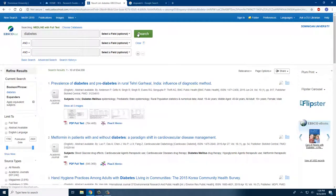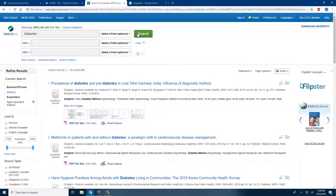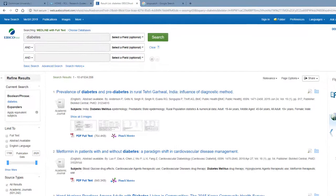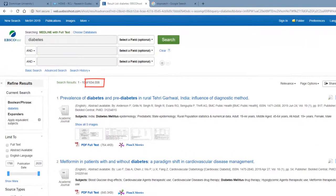Please note that a keyword search is like a basic Google search. Your results will have your keyword in them somewhere, not necessarily in the title or a specific part of the contents. A quick search like this can give you too many results.